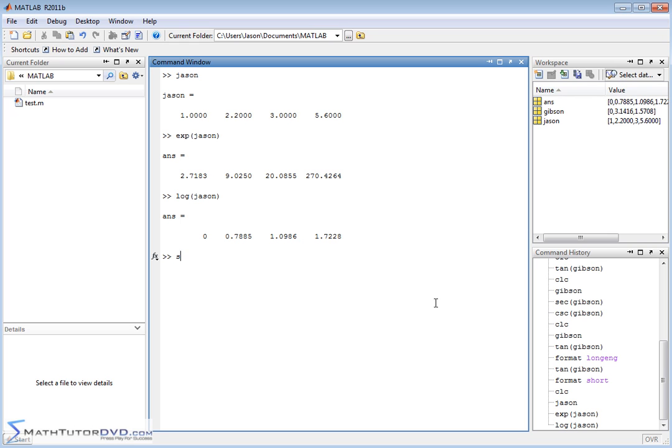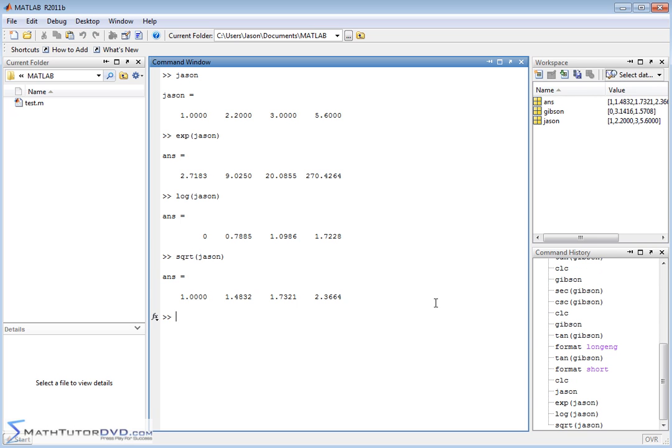What else is pretty common? You might want to take the square root of something. You can take the square root of this vector, and it will basically apply the square root function element by element.